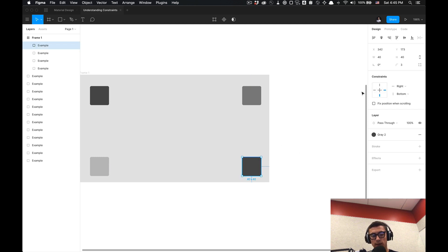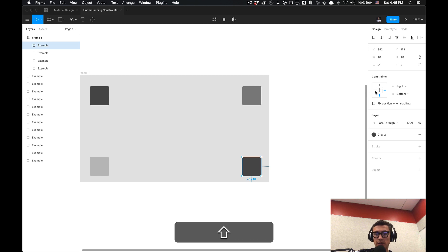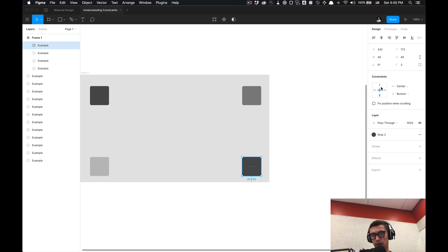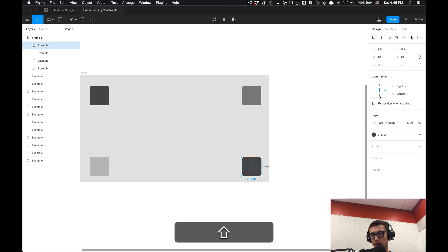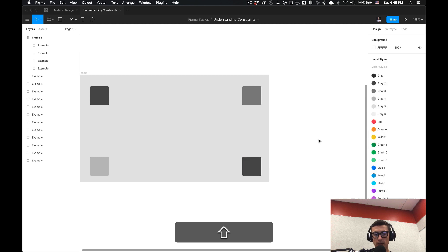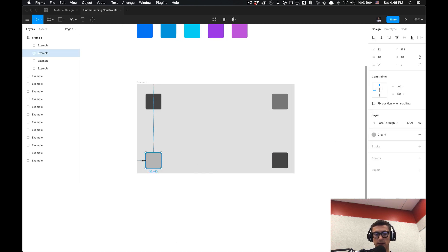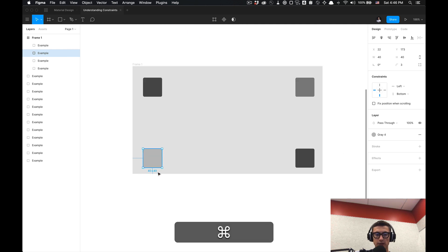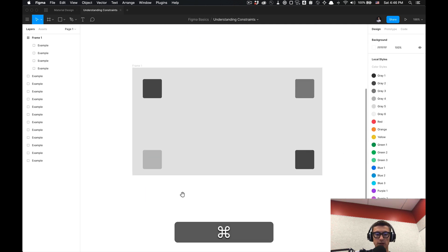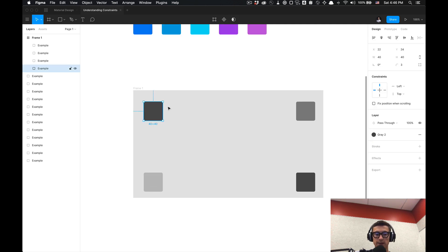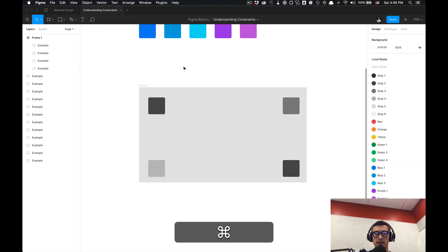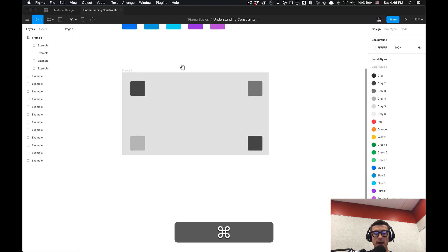And also if you want to make it constraint to both sides you just hold down shift and if you want it to center you could select within this little light dotted line square. But we're gonna set this to right and bottom now we have that set and then we're gonna set this to left and bottom as opposed to top and left. Now you'll see those constraints change and then this is top and left as intended.